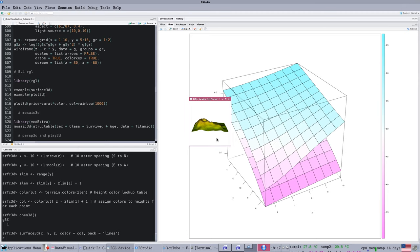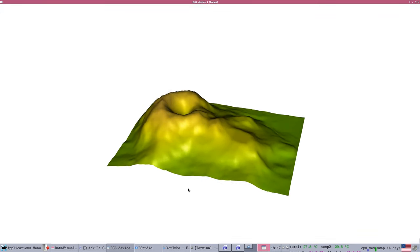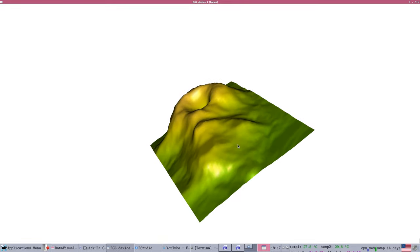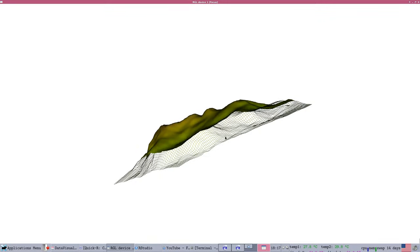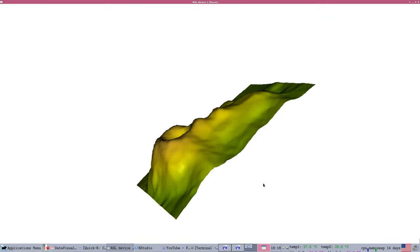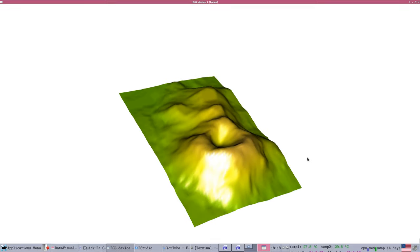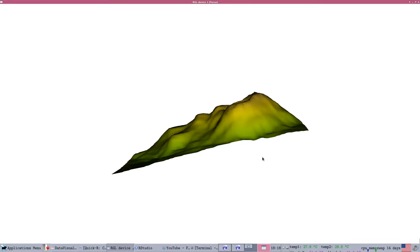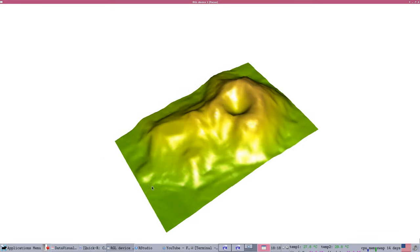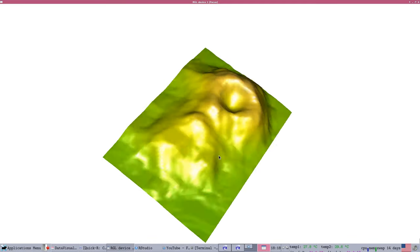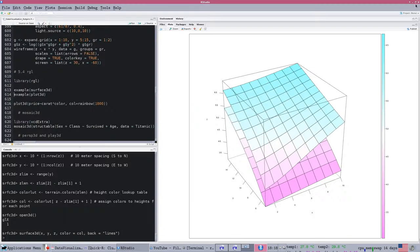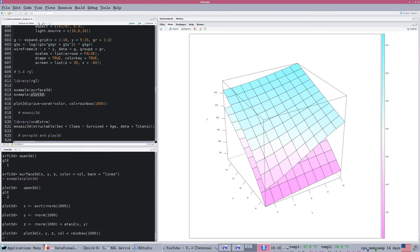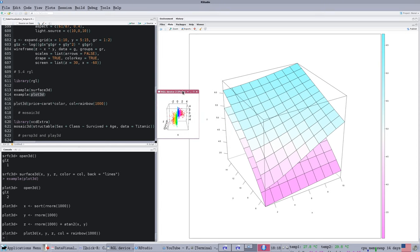We're going to look at our next package, RGL. RGL in Section 5.4 will bring up a surface, but if you click and drag on this surface, you can actually manipulate it. This is the same data, the Mauna Loa volcano elevation data, but now, because it's truly interactive, we can understand a lot more about the full way that surface works.